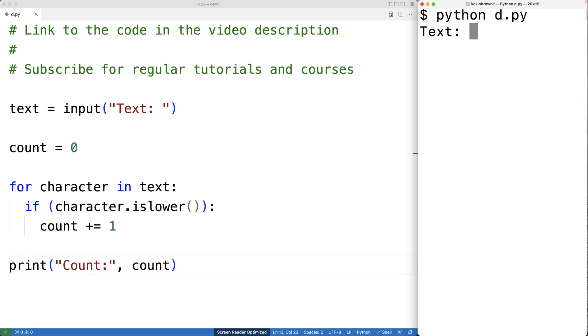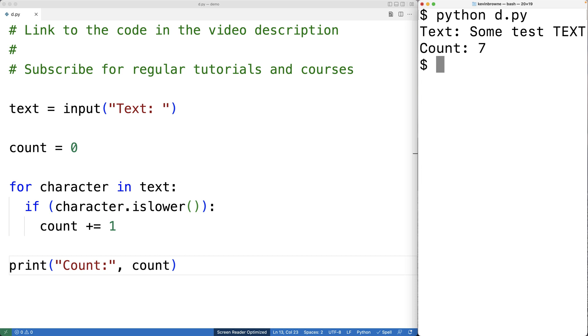We'll enter in the string 'some test text' and we get a count of seven. And that makes sense because we have three lowercase characters here and then four here for seven total.